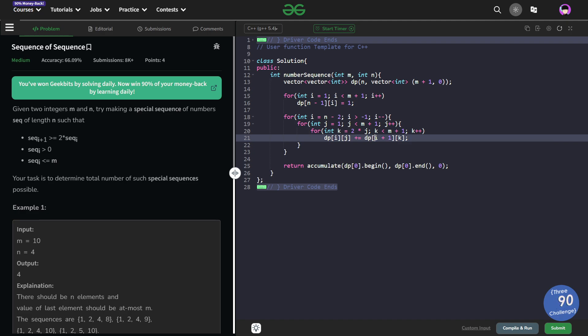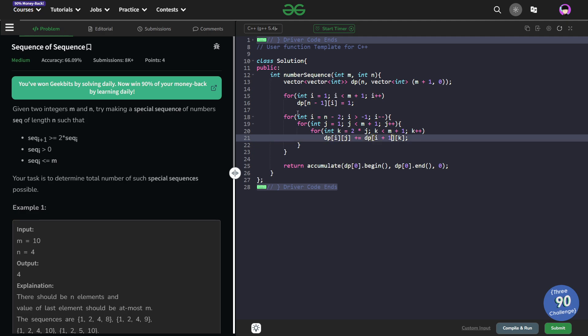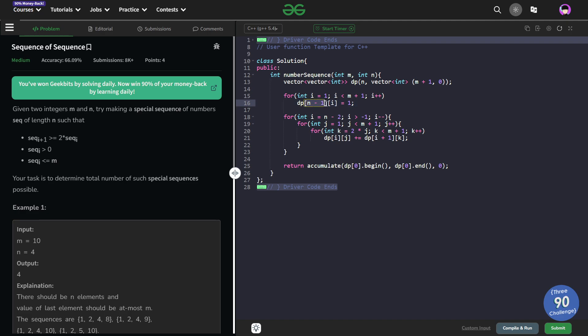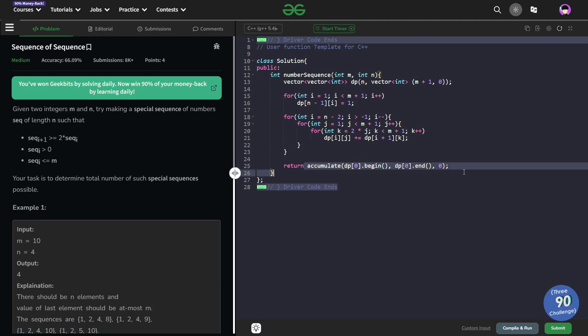Now you can clearly see that my current state i, dp[i], is depending on dp[i+1]. That is why this particular outer for loop for i has to be in reverse order because state n has to be calculated before n-1. Here my loop is starting from n-2 because I have already calculated for n-1, so I start from n-2 and go till greater than -1. At the end I can just return the summation of dp[0].